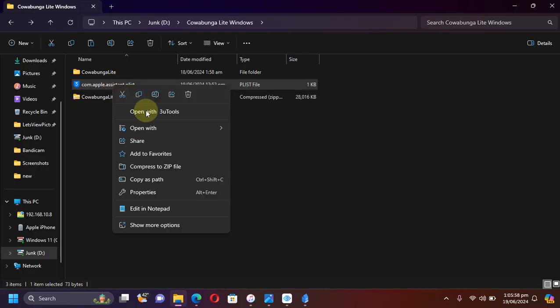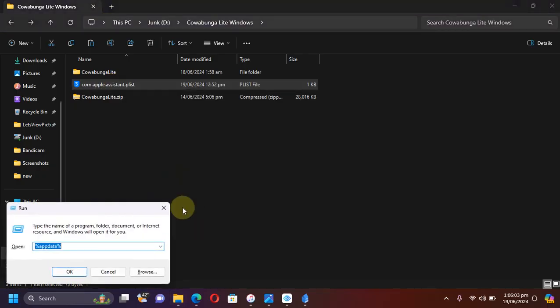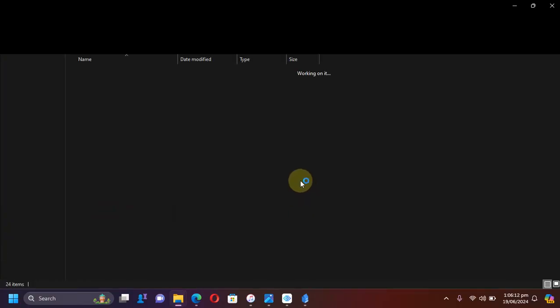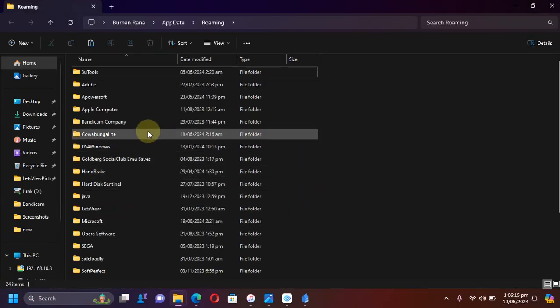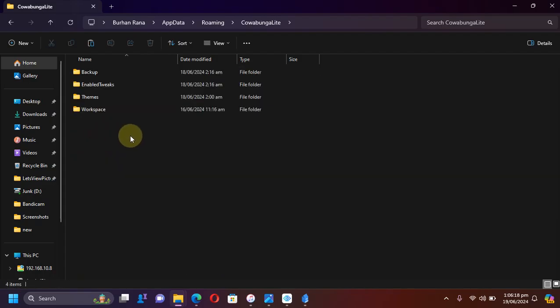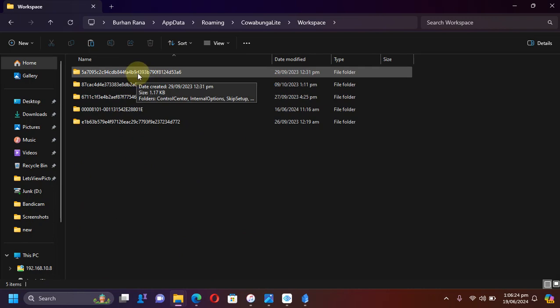Once you get the plist file, you will simply copy it and then Windows+R and then type percent appdata percent and then hit OK. You will land here.